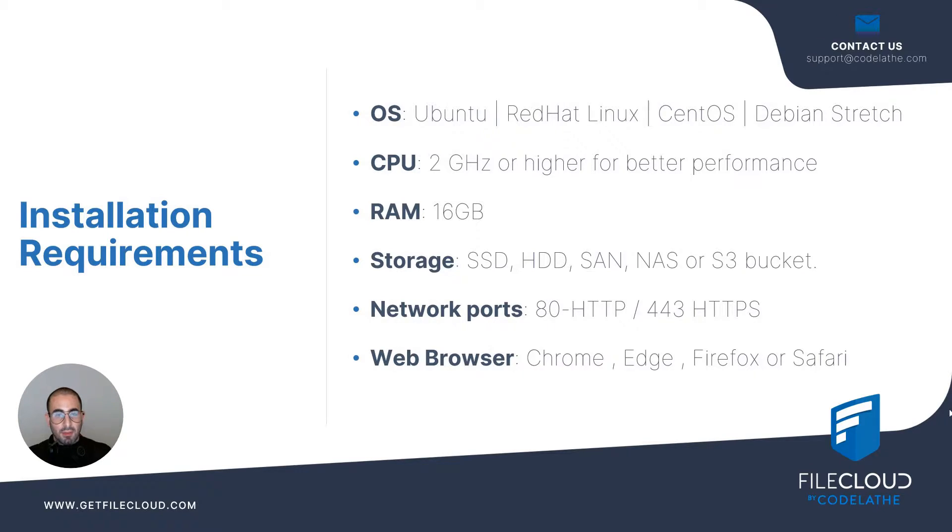To access the admin portal and the user portal we support the following web browsers: Chrome, Edge, Firefox, or Safari.